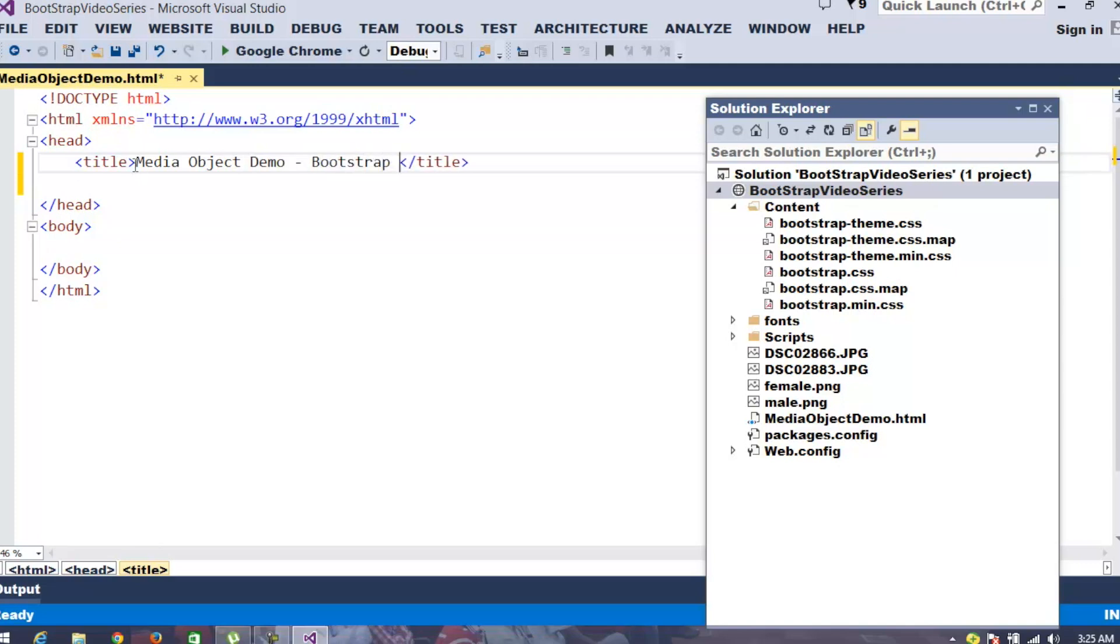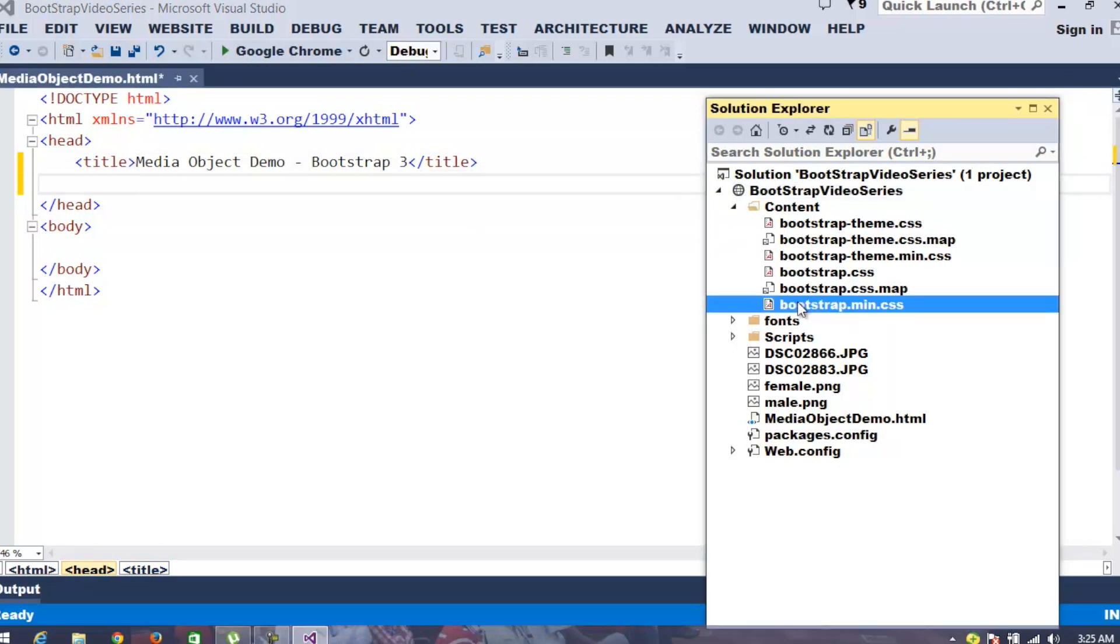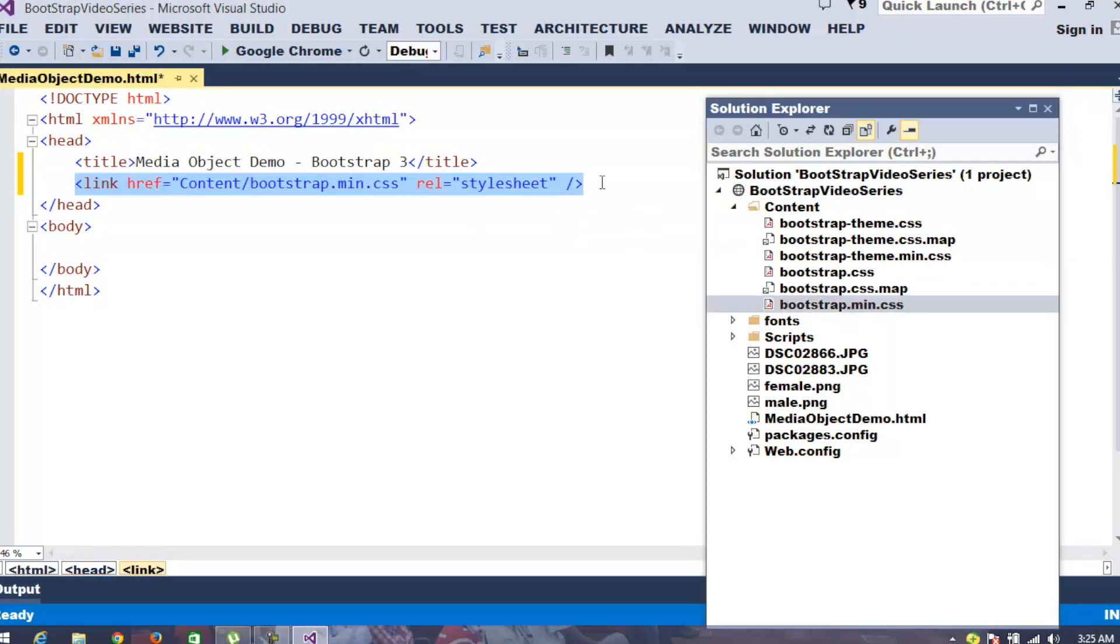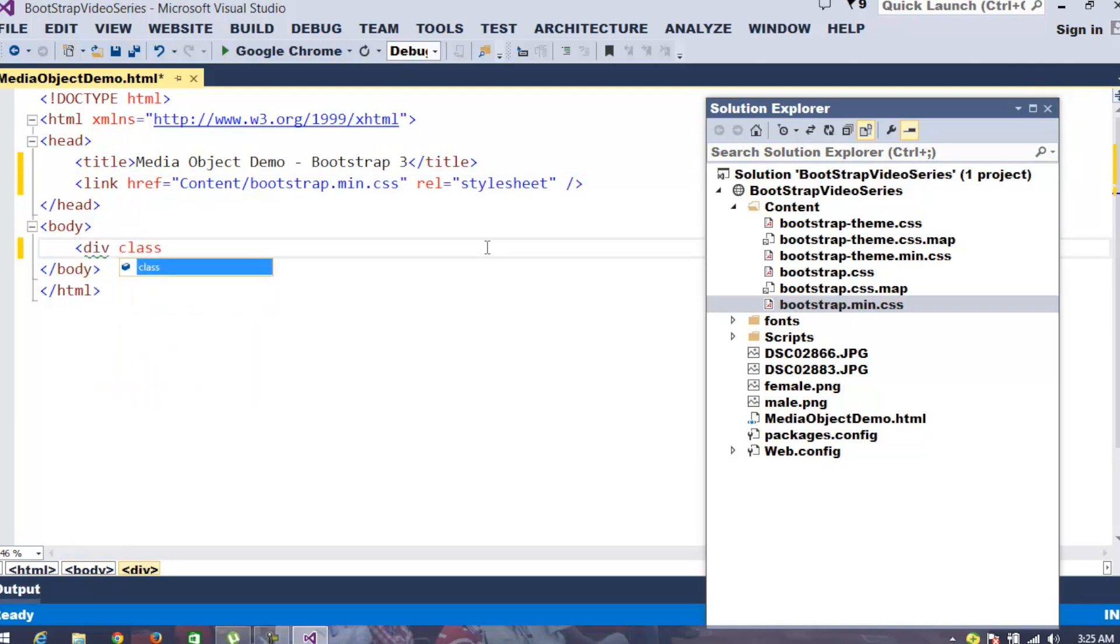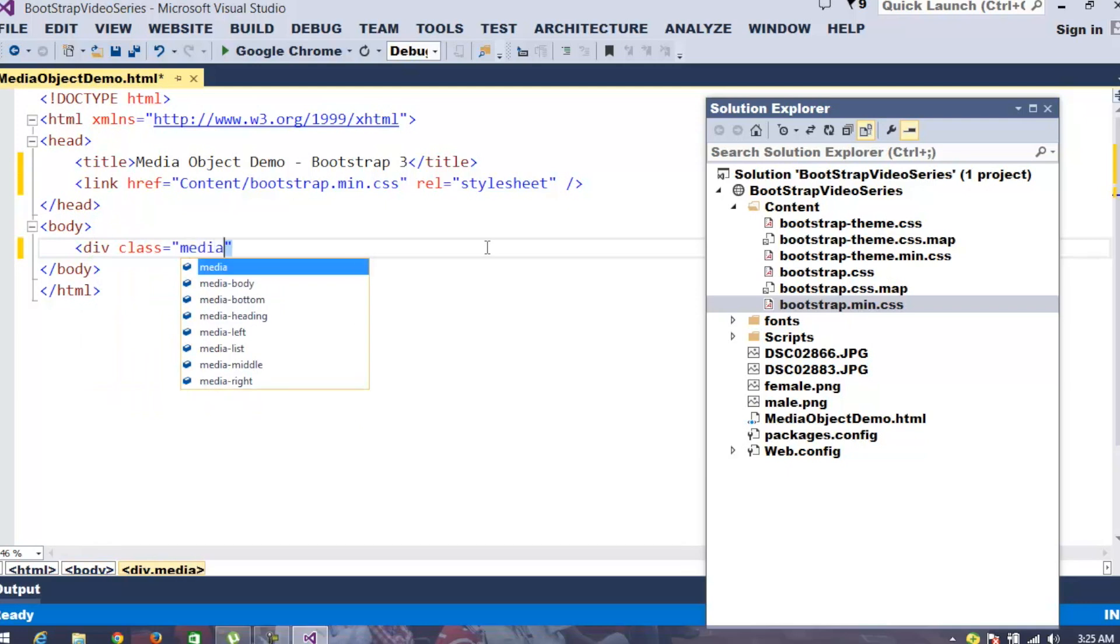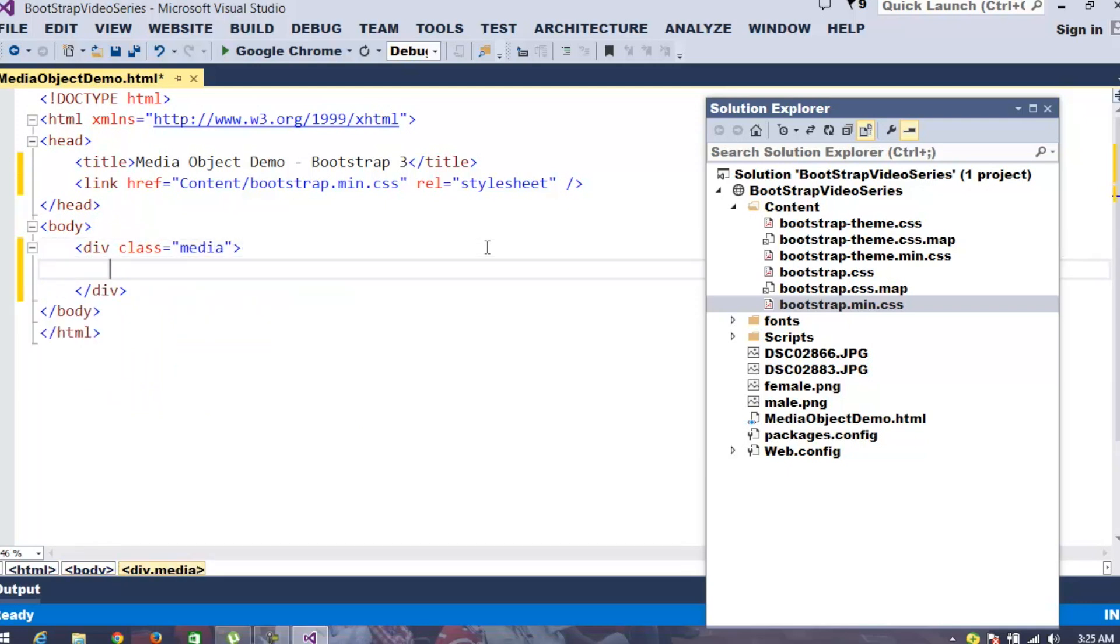I've given a title as Media Object Demo Bootstrap 3. To support Bootstrap, let me add my Bootstrap min.css. In order to work with the Media Object, we need to take a div where you can specify the class as Media. And you will have two things.